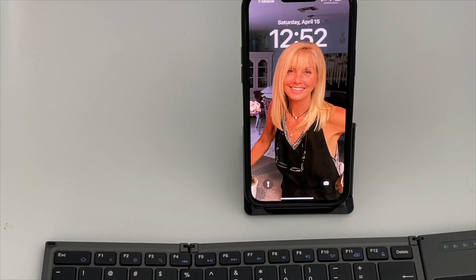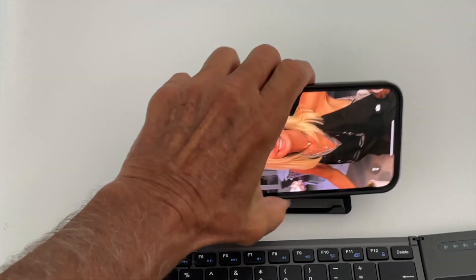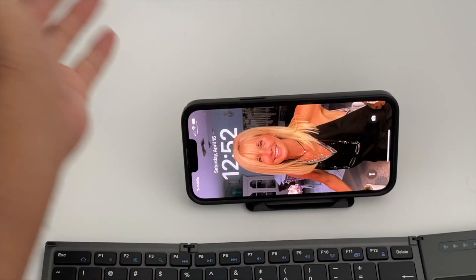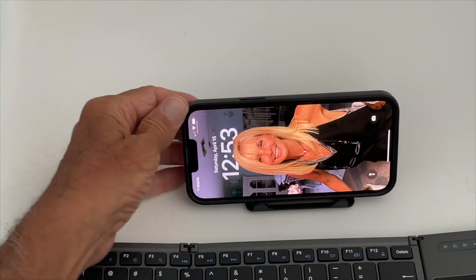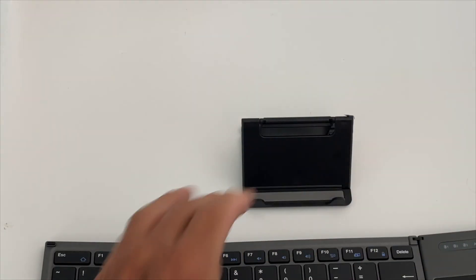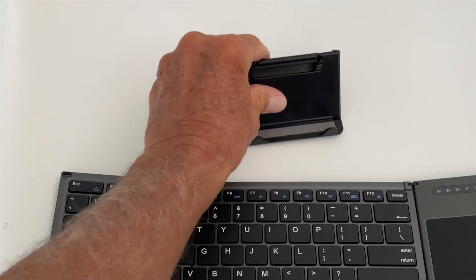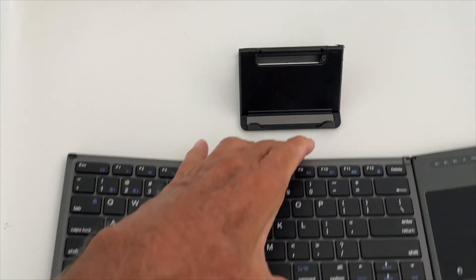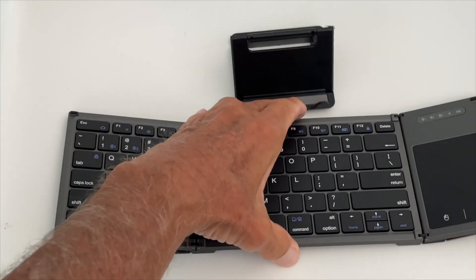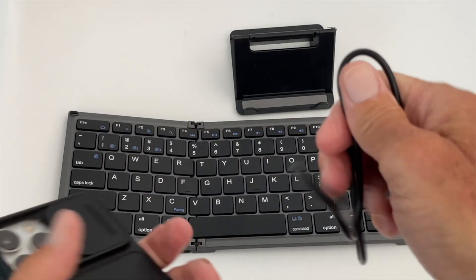Isn't she beautiful? That's basically it. This is what you get in the box: you get your keyboard, you get that stand, and then you get this USB-C to USB.